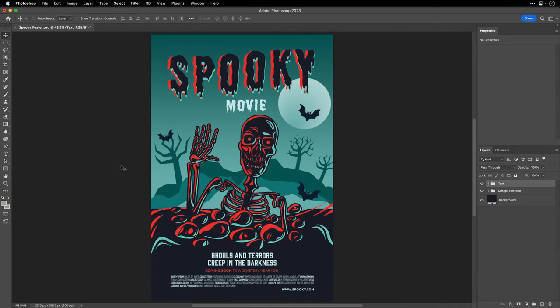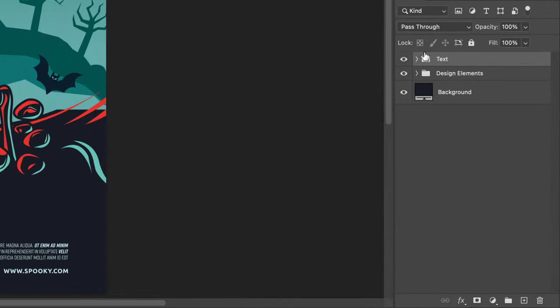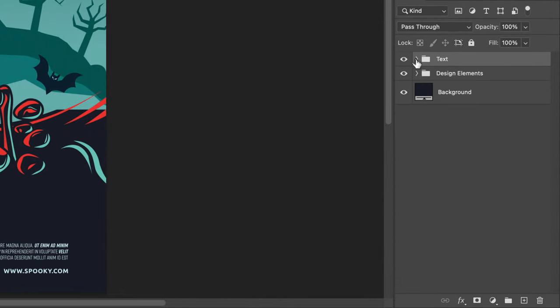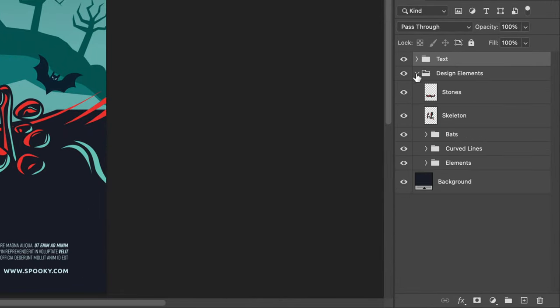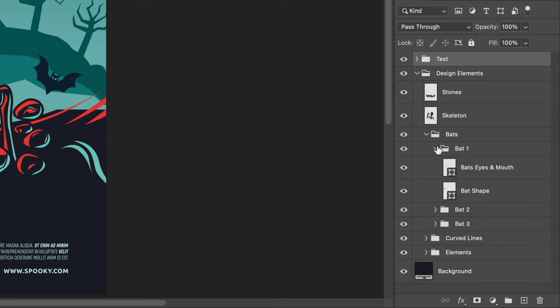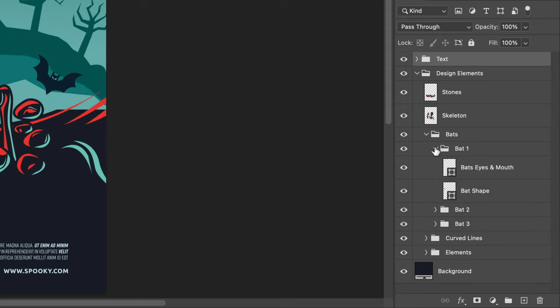So I'll start here in Photoshop, and I want to bring this file to animate it inside After Effects. Now, as we can see, this has a folder with all the text layers, as well as another folder with all the design elements.